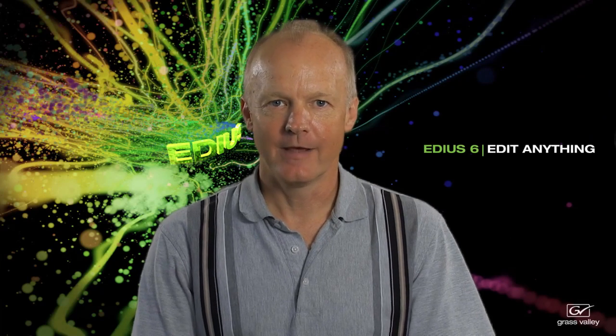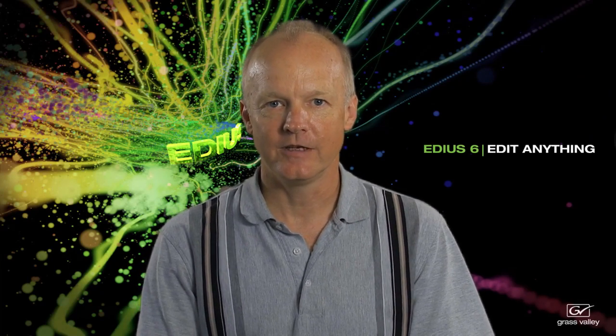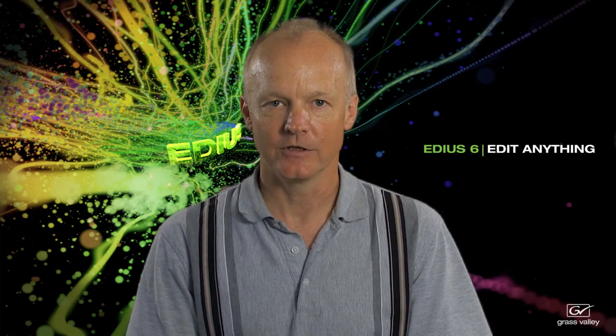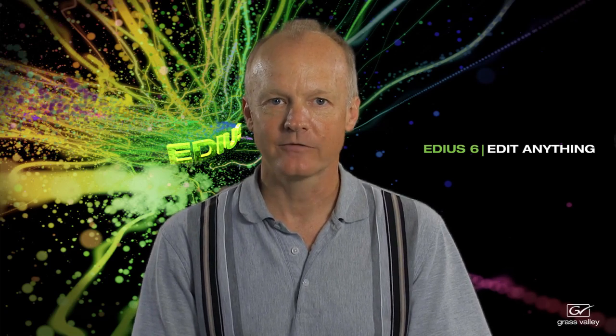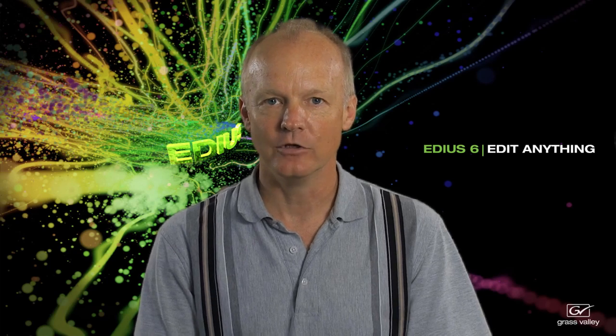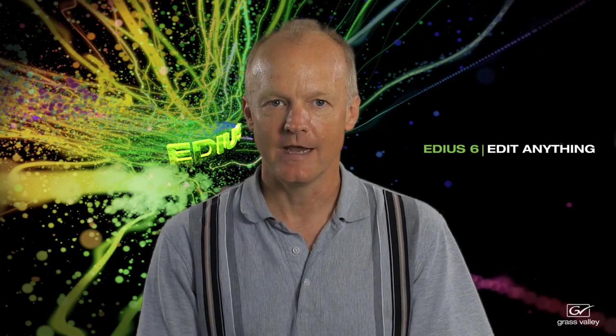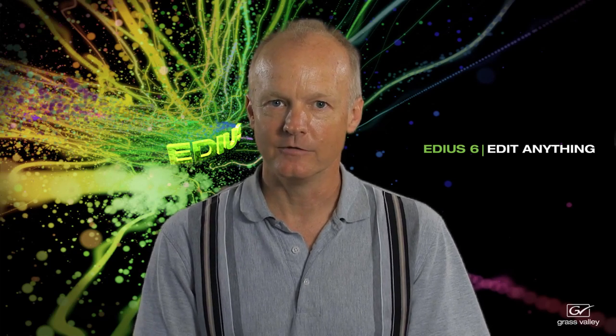Hi, Phil Hinkle here for Event DV Magazine. The tutorial you're about to view is on one of the new features released in the most recent version of EDIUS, version 6. It's called the mask filter and allows you to do lots of new and creative things within the application. Hope you enjoy the tutorial and learn a lot.